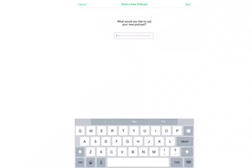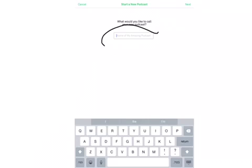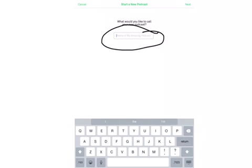If you choose to go make a podcast, it will bring you to this page instead. At this point, you need to give it a name. Click in the box where it says name of my amazing podcast and type something that you would like to name all of your podcasts, not just this one recording. When you're finished, click the next button at the top.